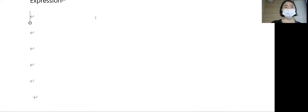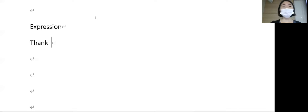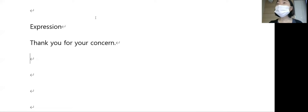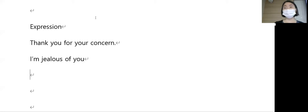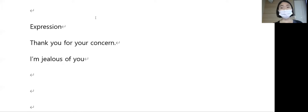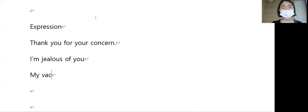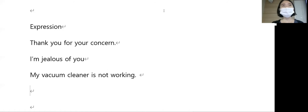Okay, what expression do you remember? Thank you for your concern. Oh, thank you. I'm jealous of you, I'm jealous of you. What about Kate? Why, my vacuum cleaner is not working. Oh, my vacuum cleaner is not working. Anything else? Awesome, okay.